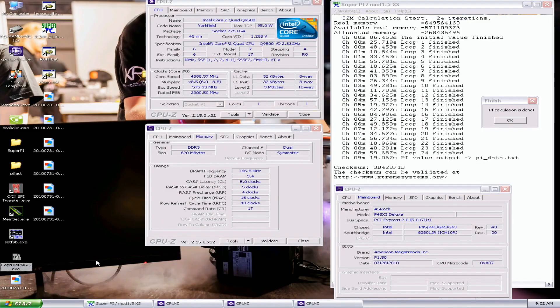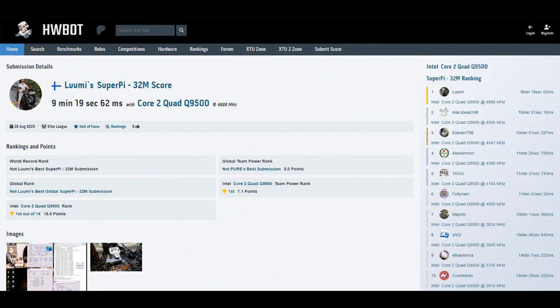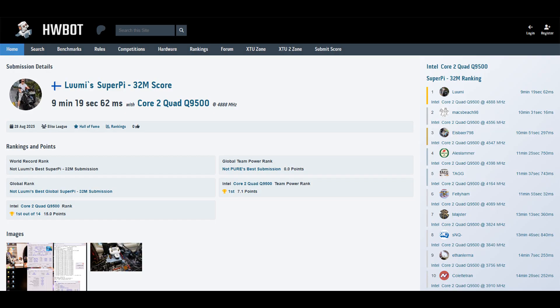And okay, that's a massive one attempt top score in 32M. So 32M with the Core 2 Quad Q9500, 9 minutes 19.062. Previous top score by Max Speed 98 from Australia at 10 minutes 31.016 at 4.556 gigahertz. This is at close to 4.9, so well over a minute improvement.